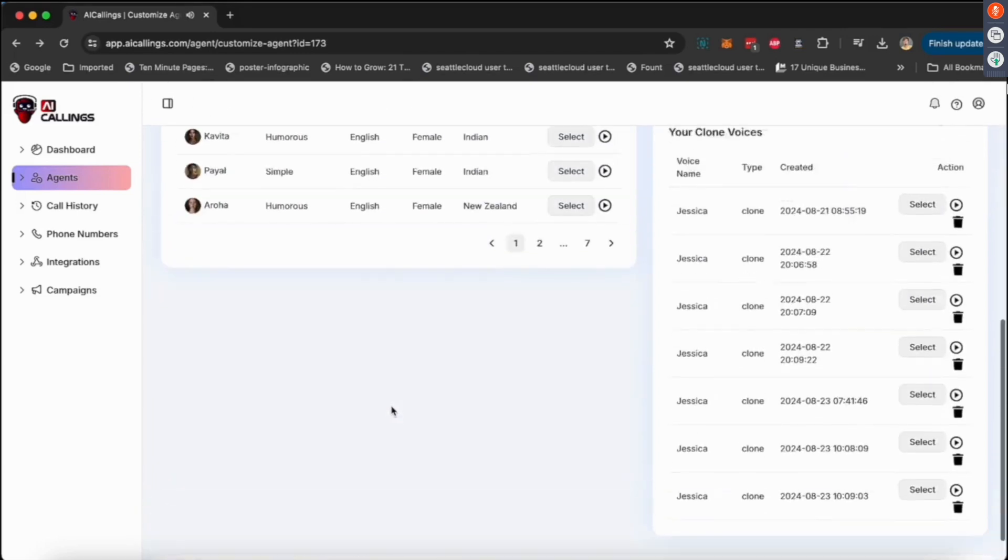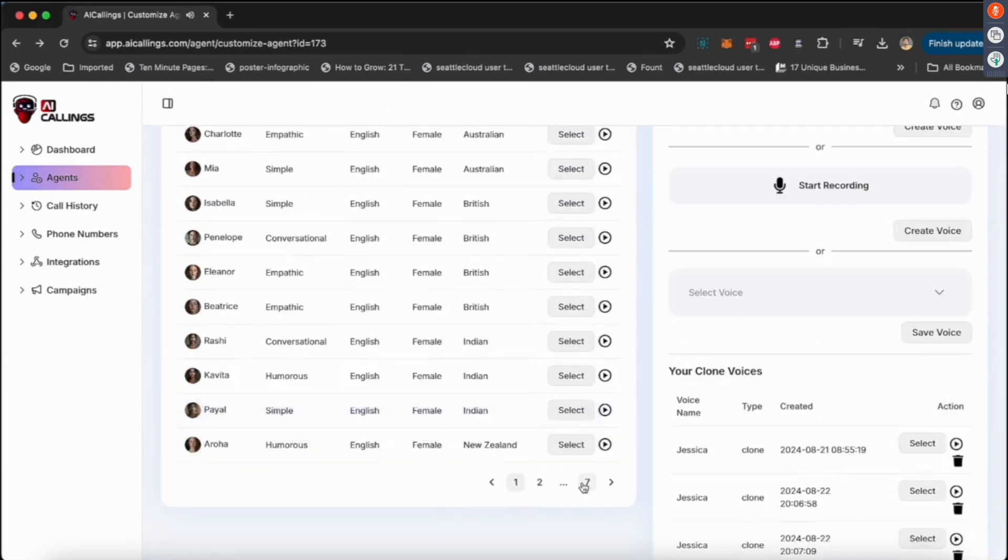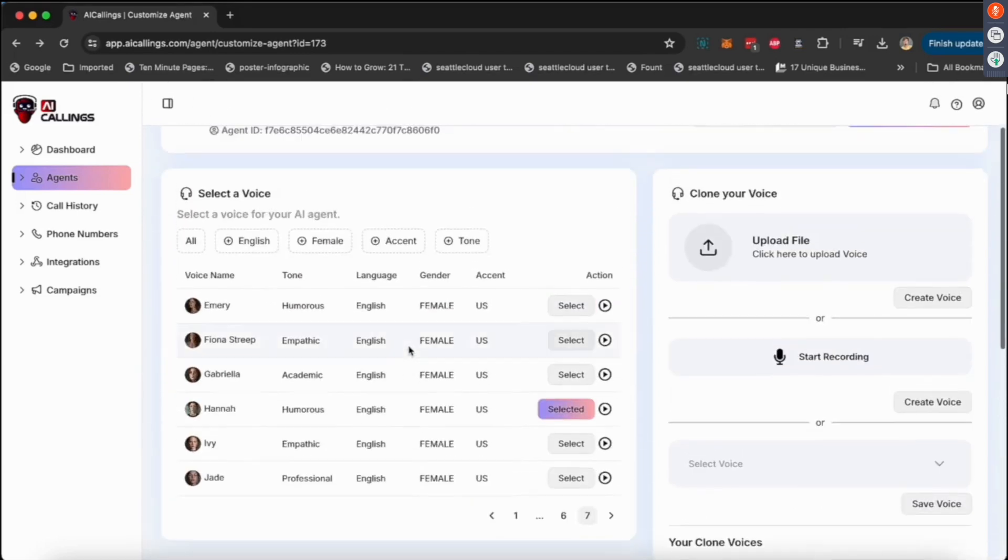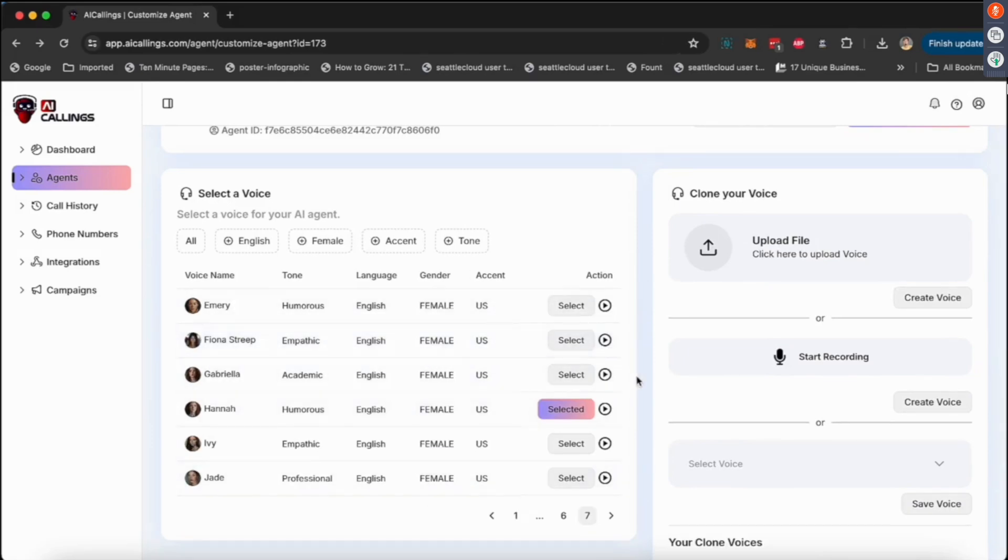So you can pick what I usually do. I usually go to the last page, page seven, that's where all the premium voices are. So you can pick all that, and yeah, you do get access to premium voices.